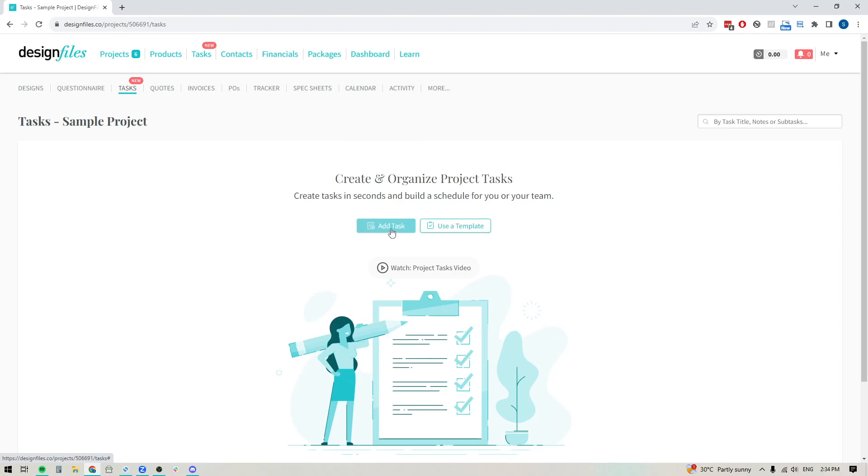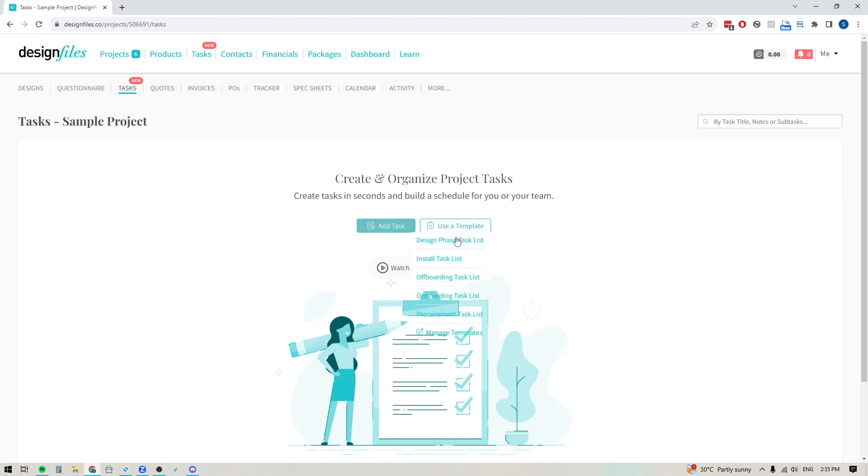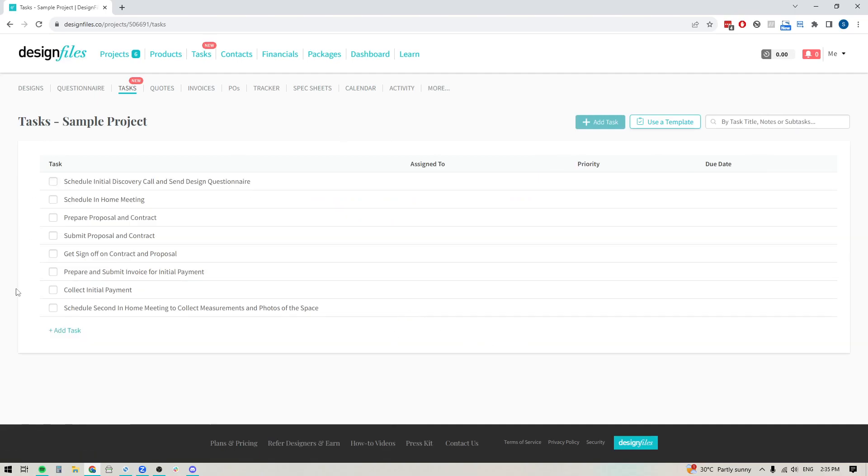And again, I could add a task if I want to, but let's go ahead and use those templates to speed this up. So we'll click here to use a template. Here's all the ones that I've created. I can click directly on my onboarding task list, and that's just automatically going to add this entire task template to this project.